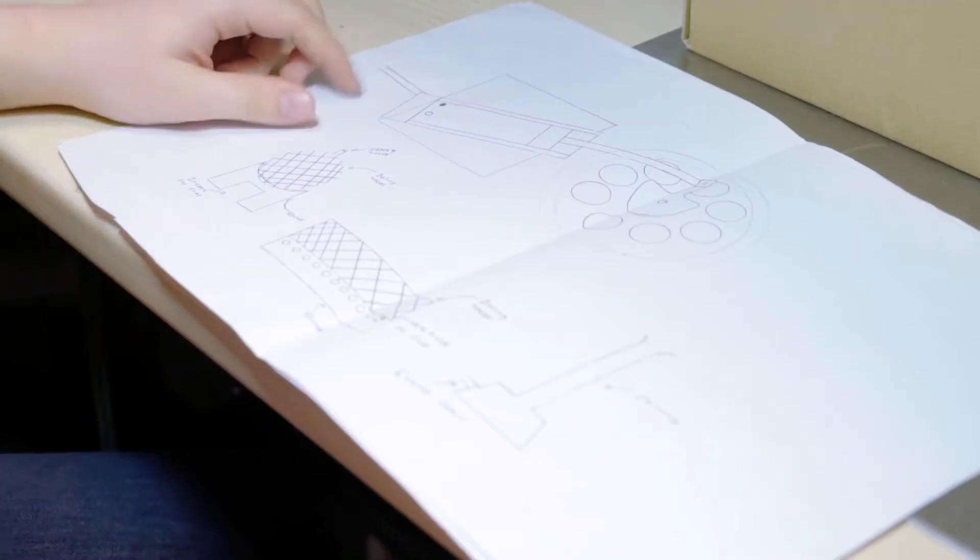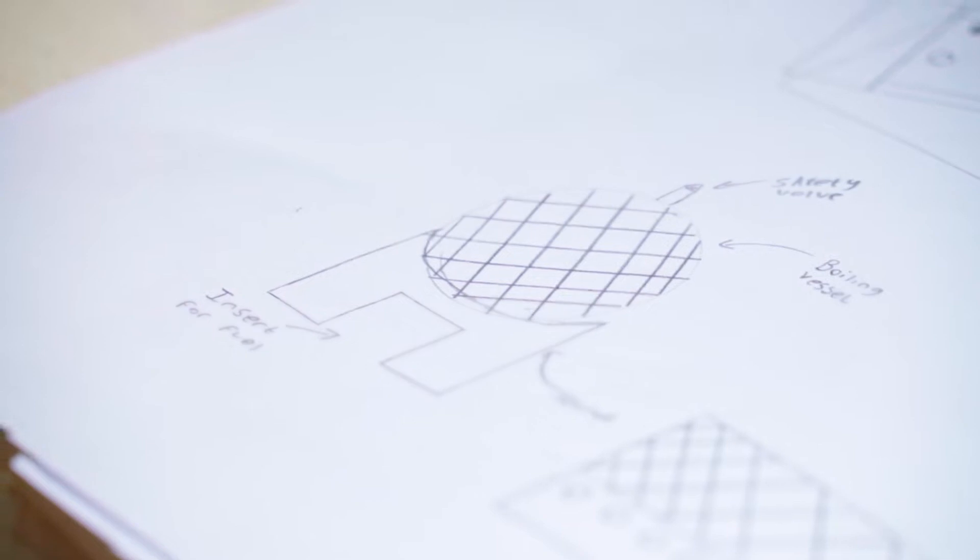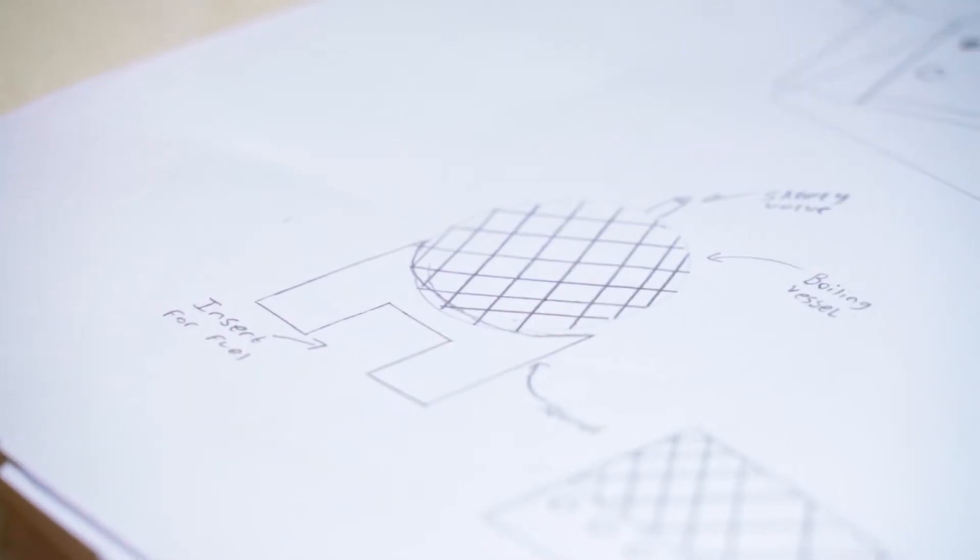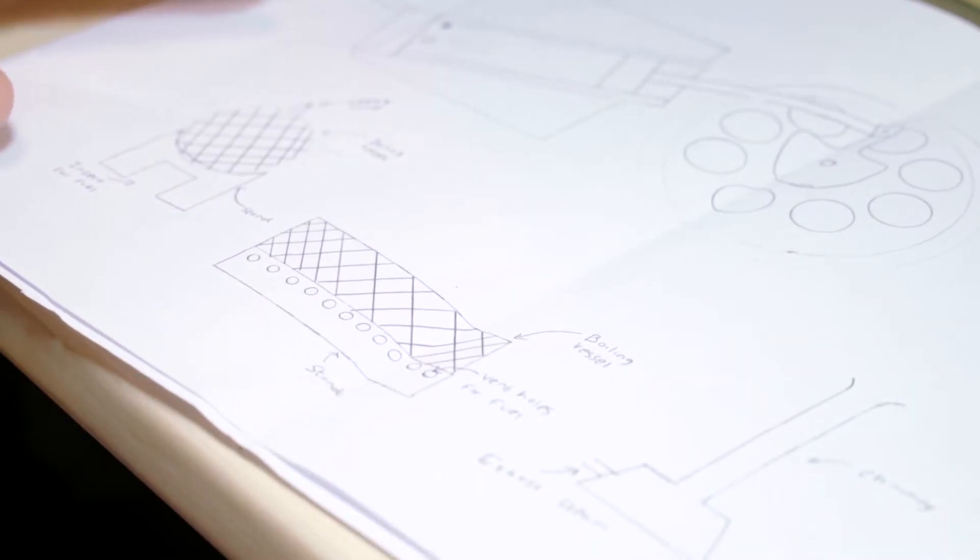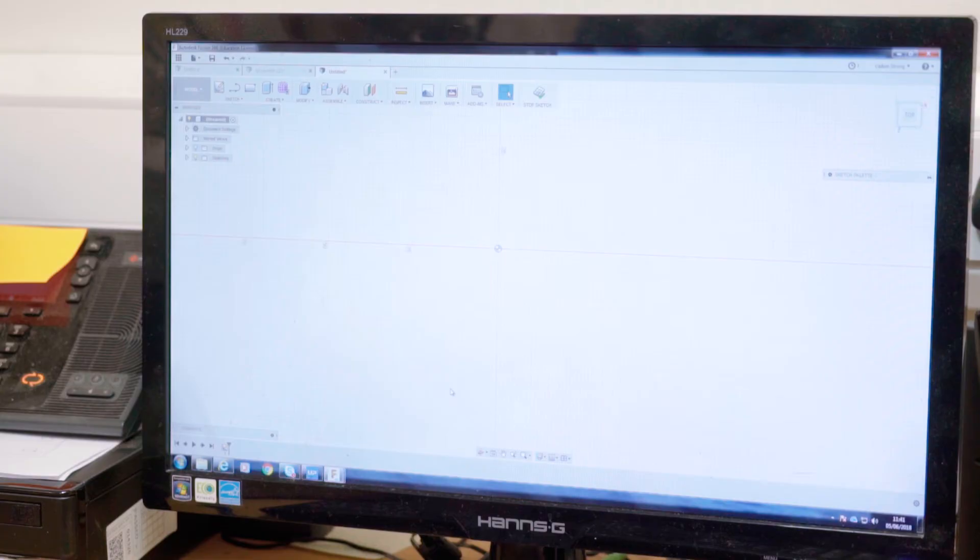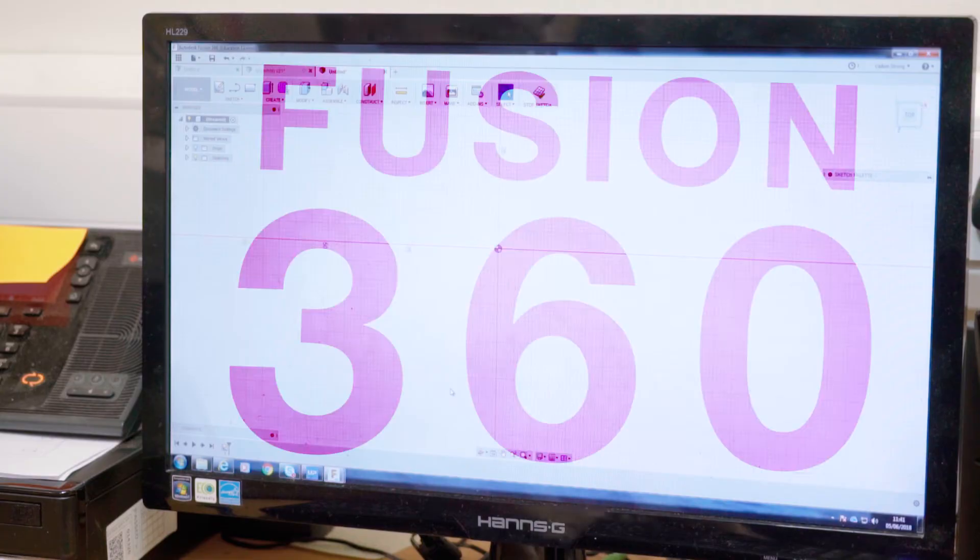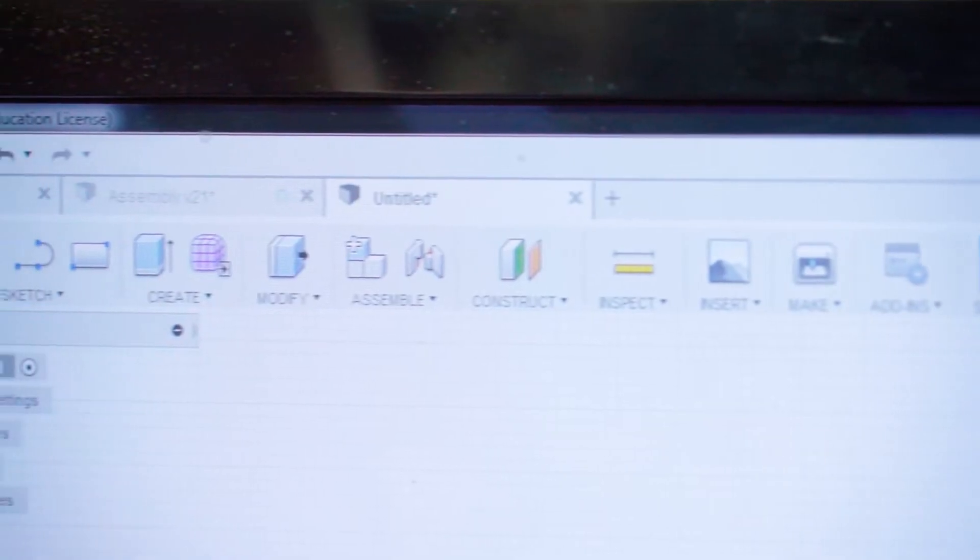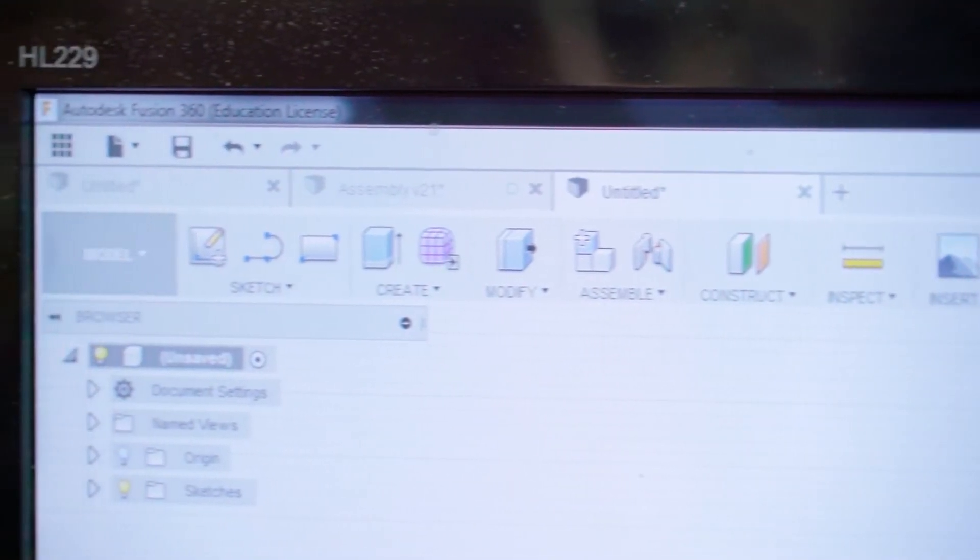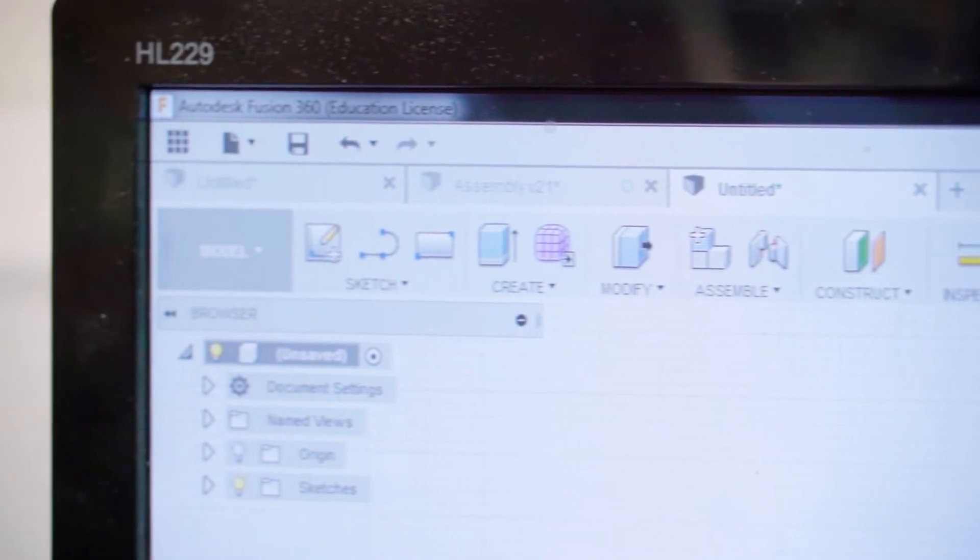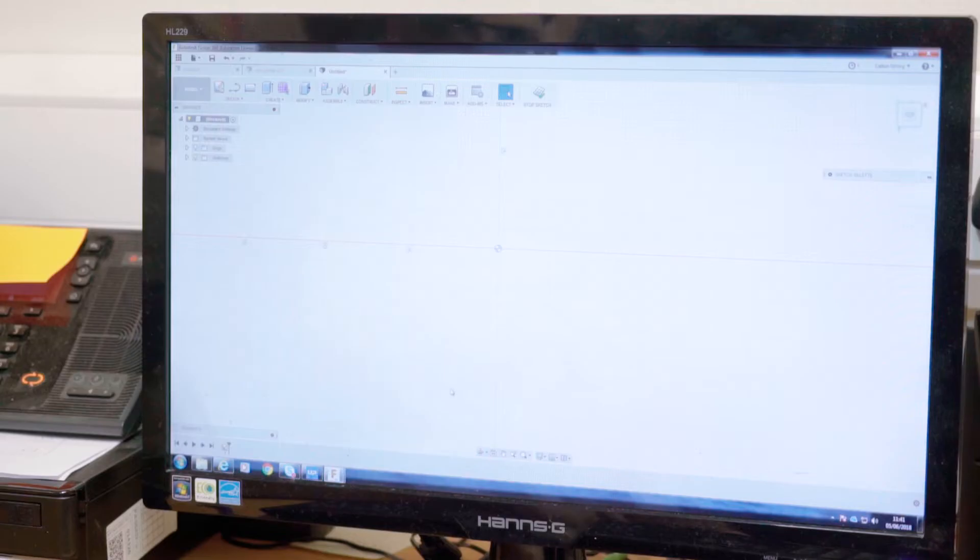First we start by getting our ideas down onto paper. Now we get our hand drawings onto the computer in a drawing system such as Fusion 360. This is Fusion 360, it's a program used for drawing, rendering and animating any 3D drawings.